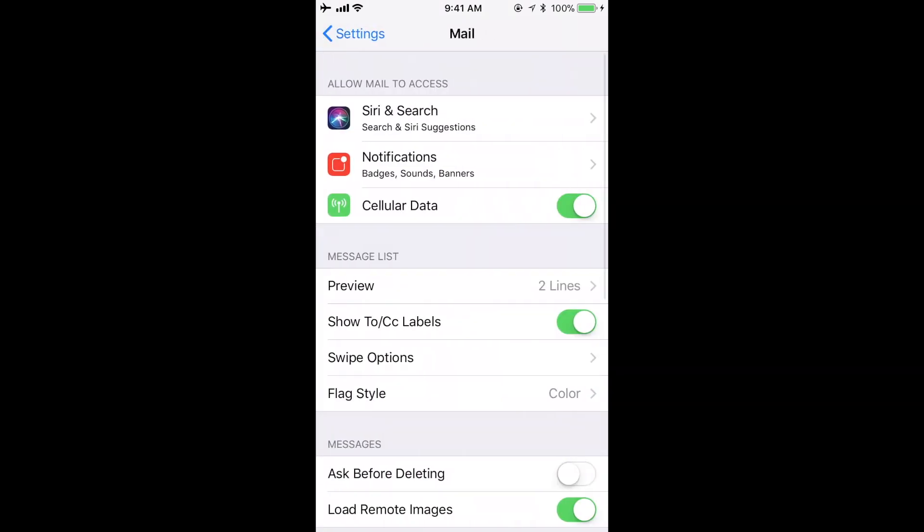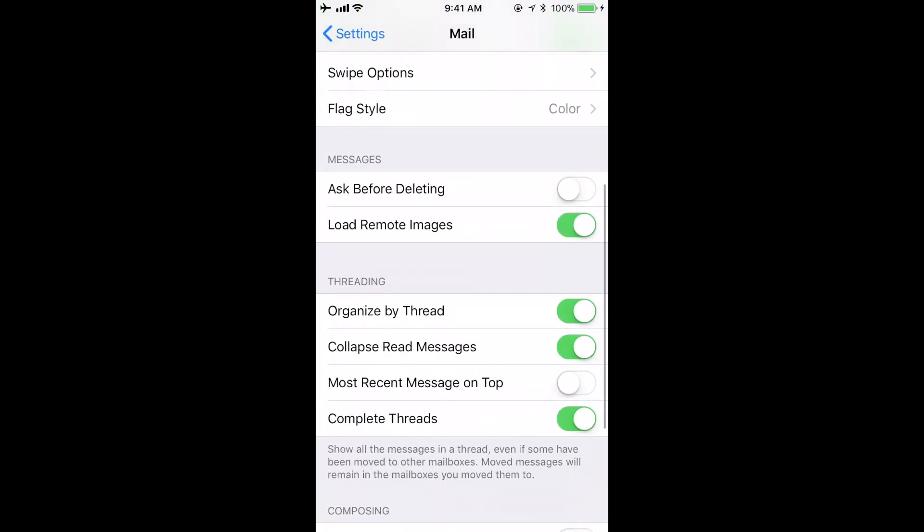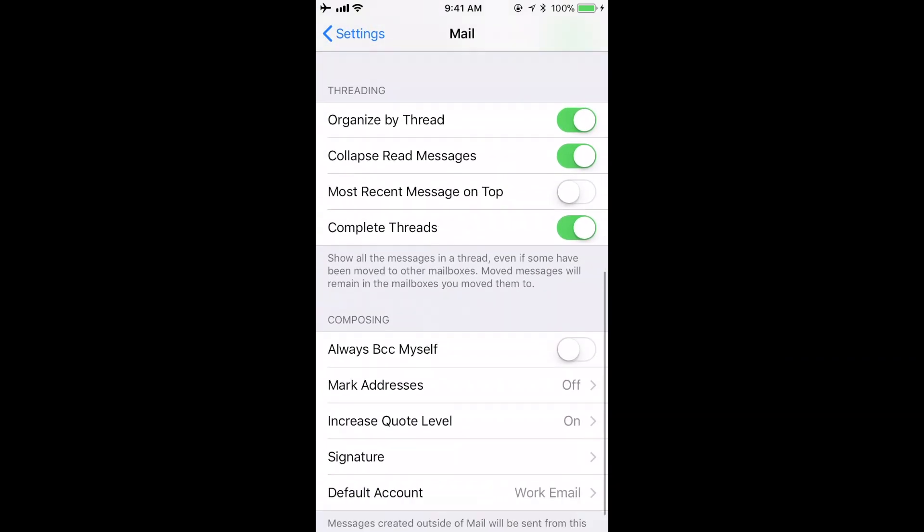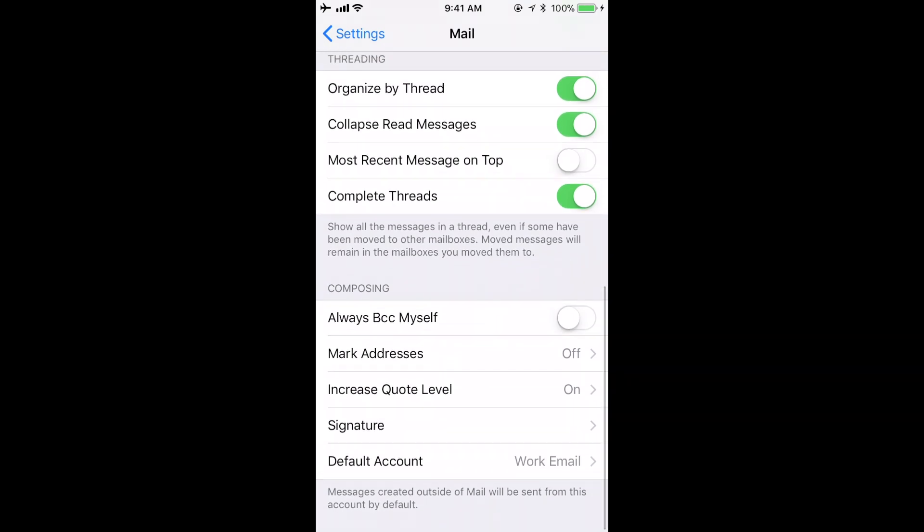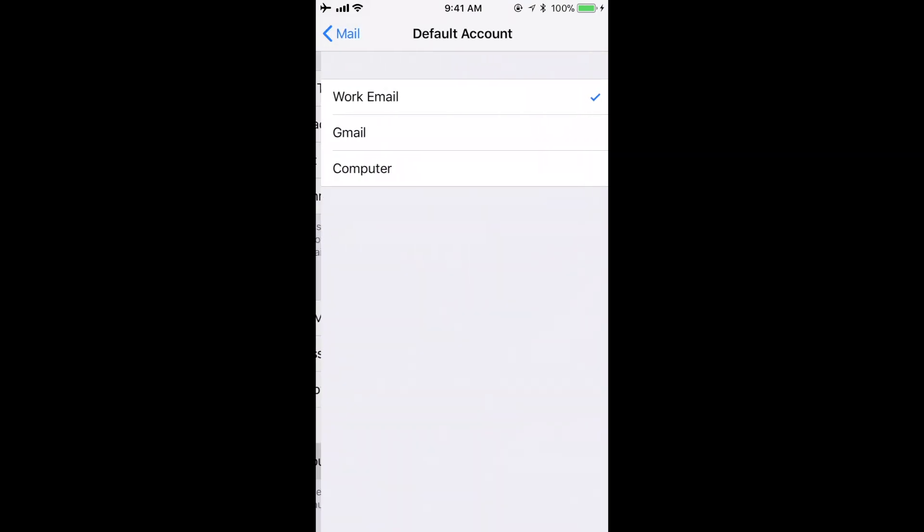First, scroll down to the bottom of the page and select Default Account. This is important if you have more than one mail account because when selecting New Mail in the Mail app, this is the account that will automatically be chosen to send the email out from.